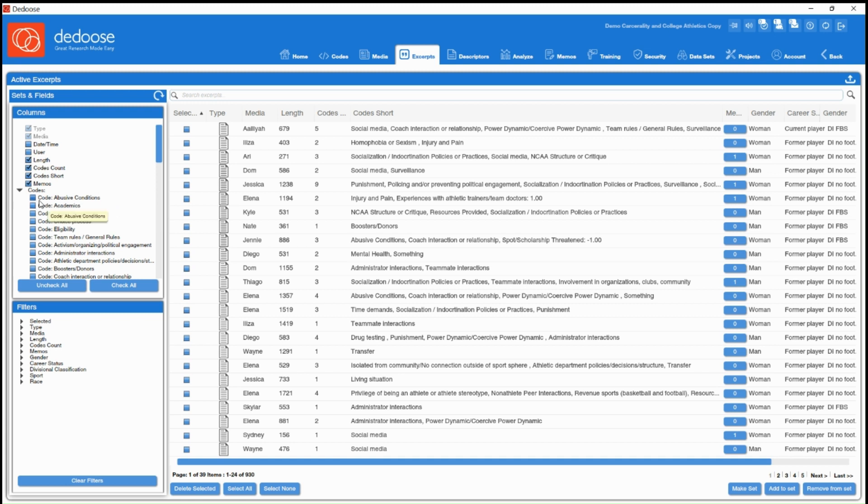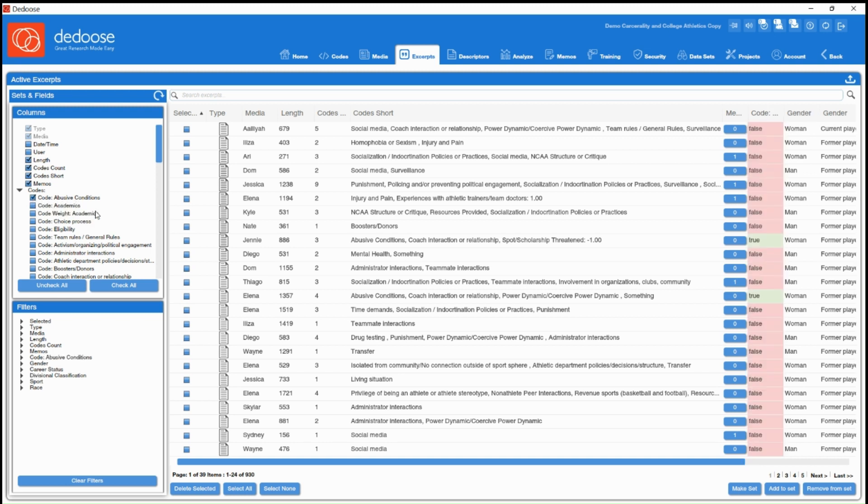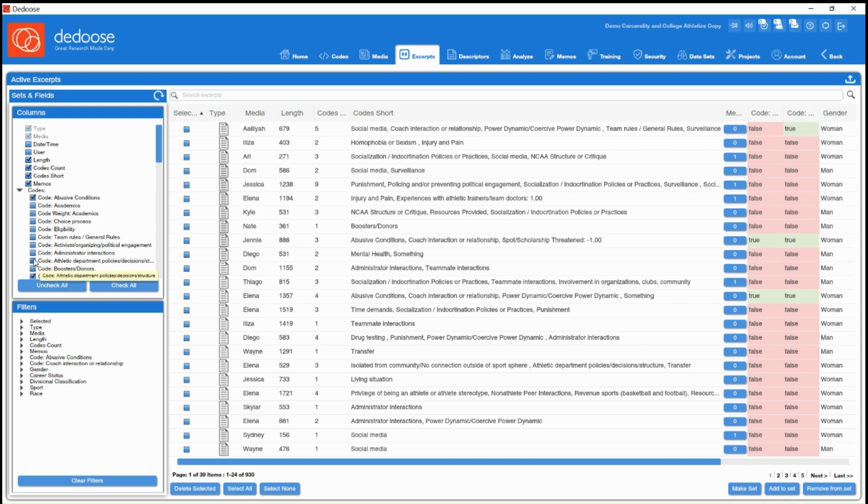So for example, let's say I want to isolate some excerpts that had this abusive conditions code. I can click that box and let's select a couple others here.